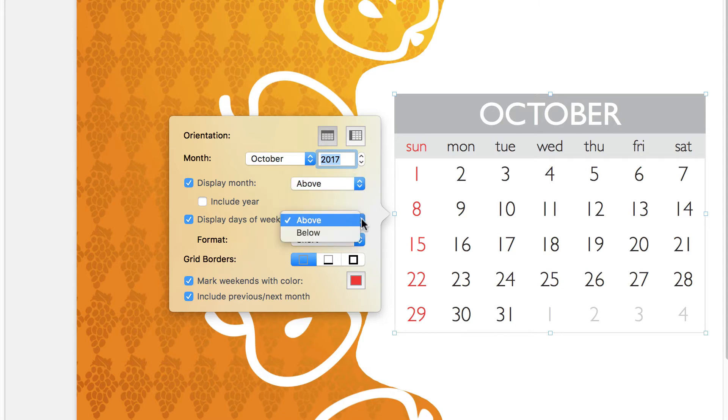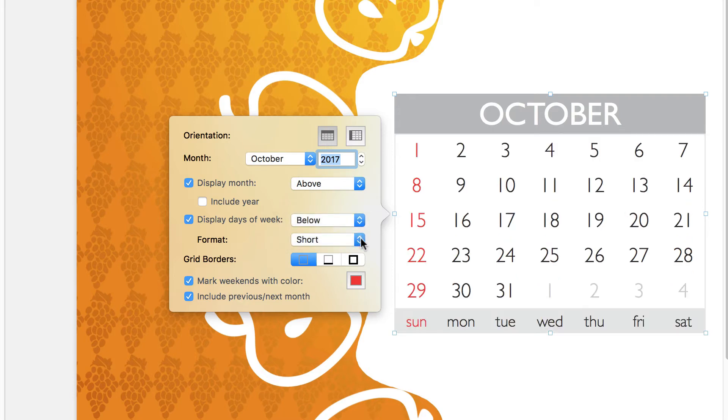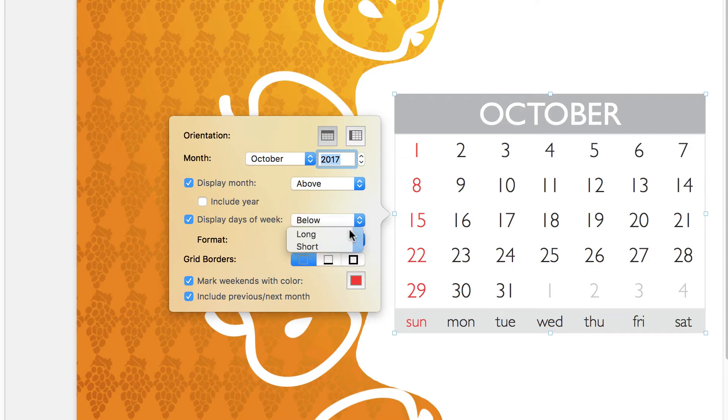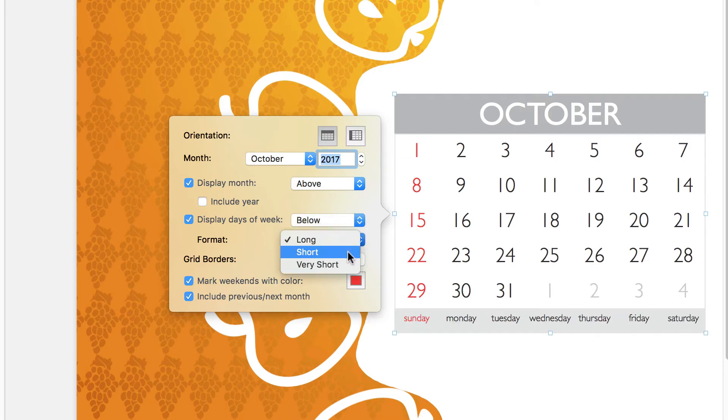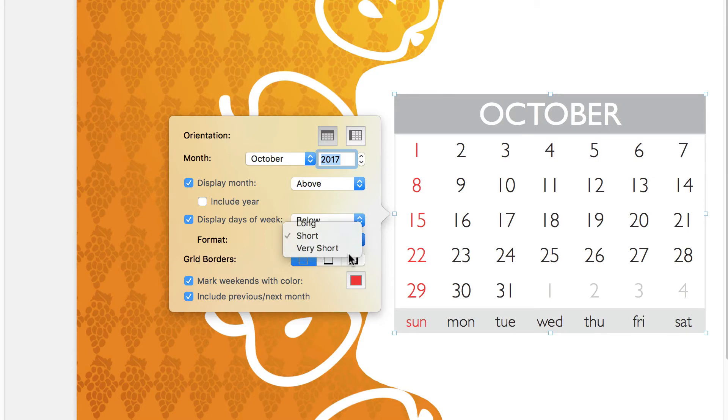We can opt to display our days of the week to the top or bottom and select the way each day is displayed. We can choose to show the full name, abbreviation, or just the first letter.